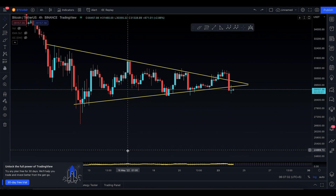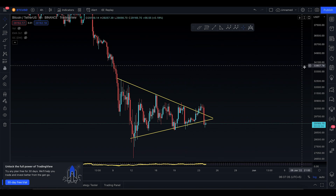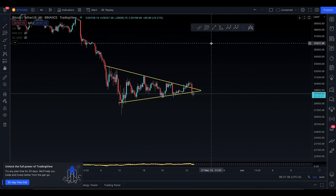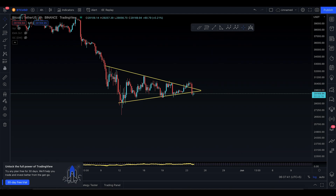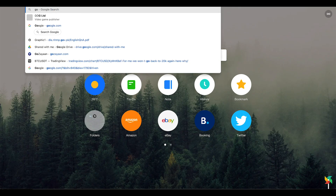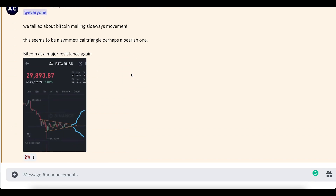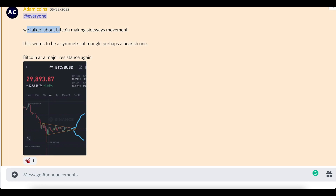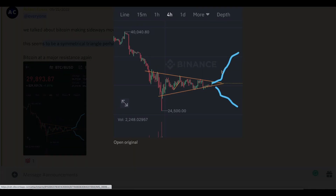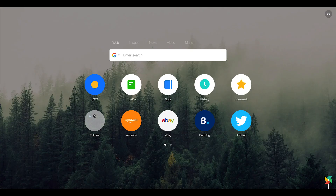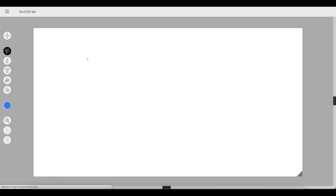That's the four-hour time frame, and by the looks of things you can say this is almost a bearish rectangle / symmetrical triangle. I talked about this two days ago in the Discord — I had a post with an image where I talked about Bitcoin making sideways movement, and this seems to be a symmetrical triangle, perhaps a bearish one. So when you're moving to the downside, let me draw this out so we can get the concepts clearly.